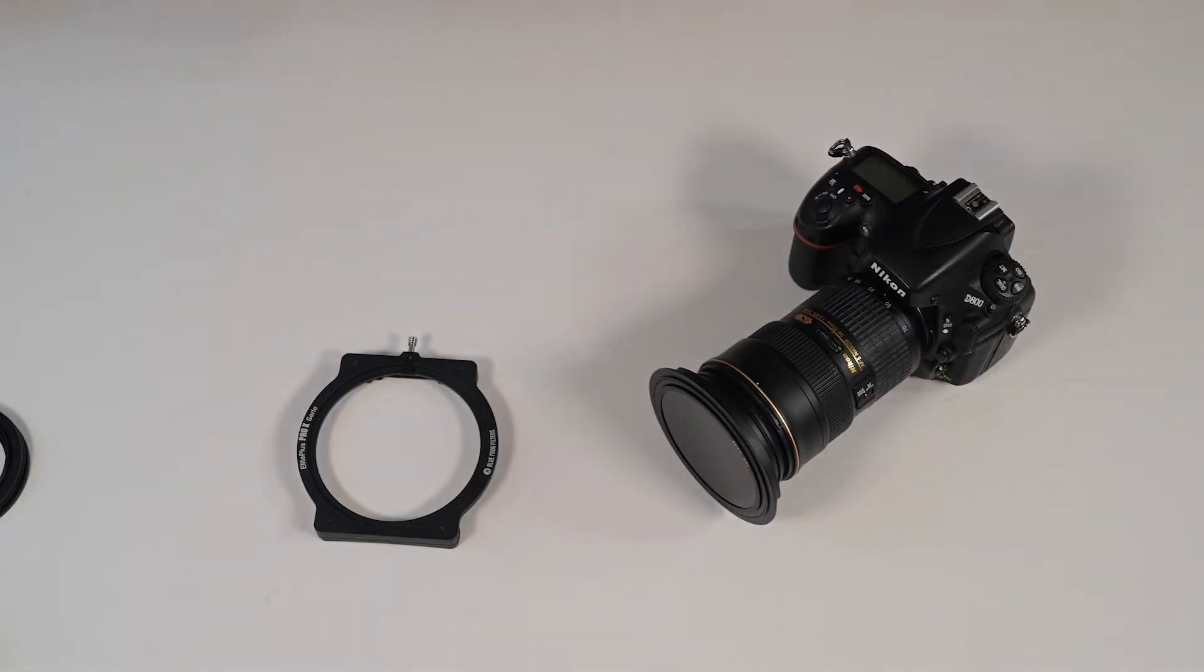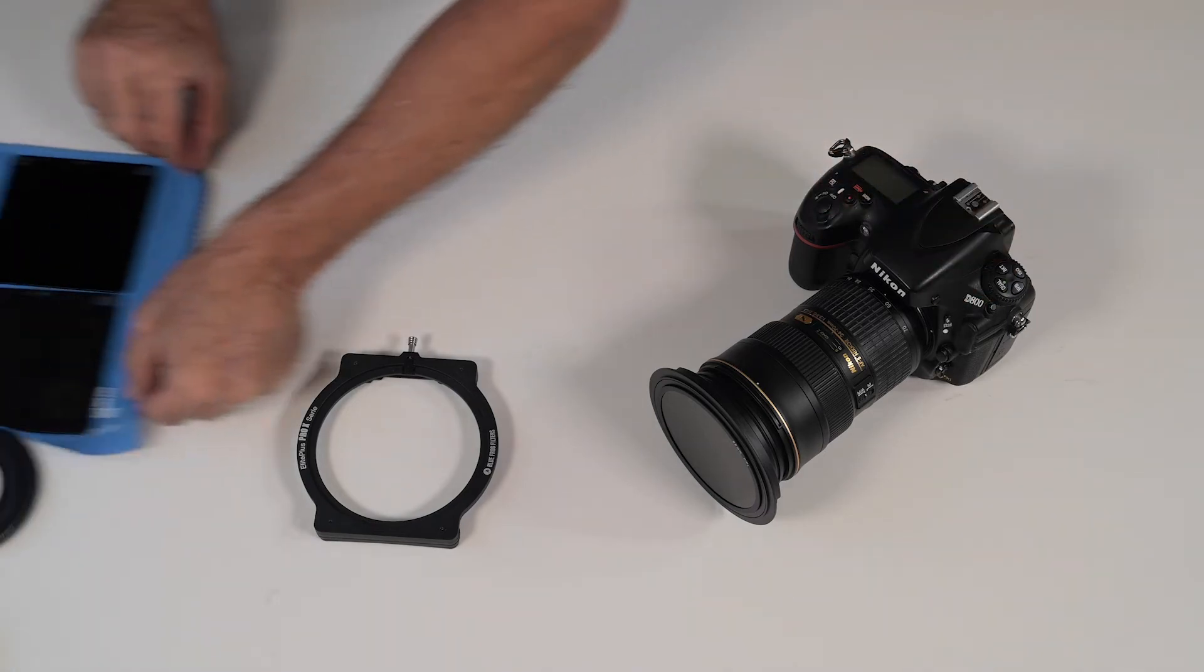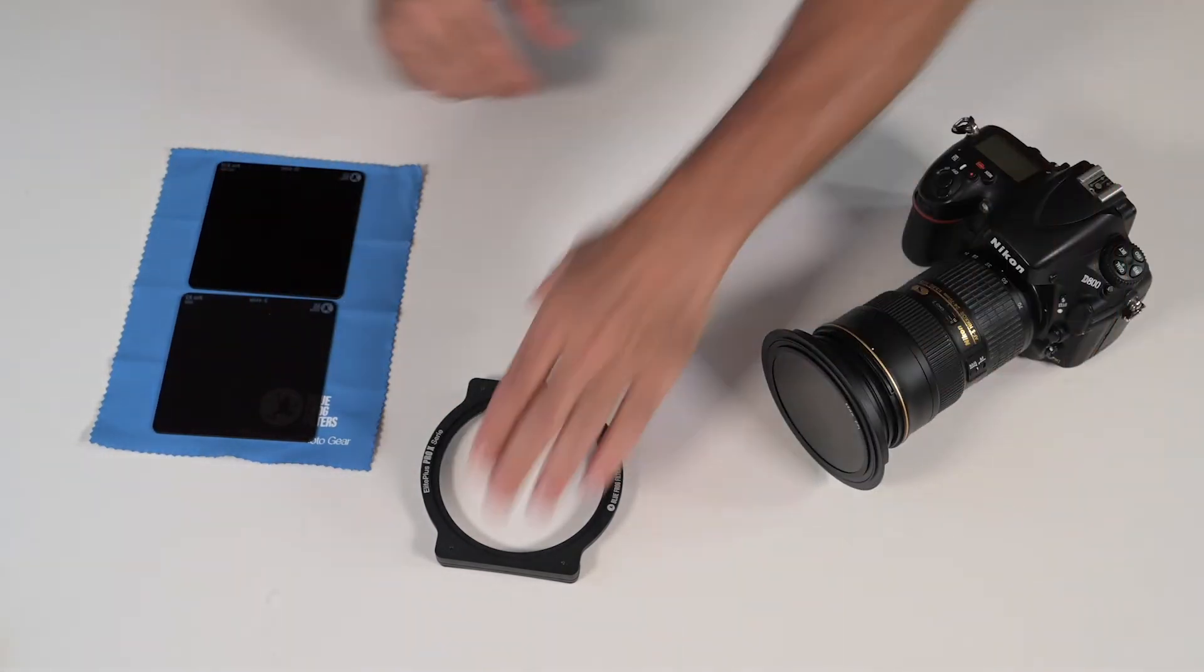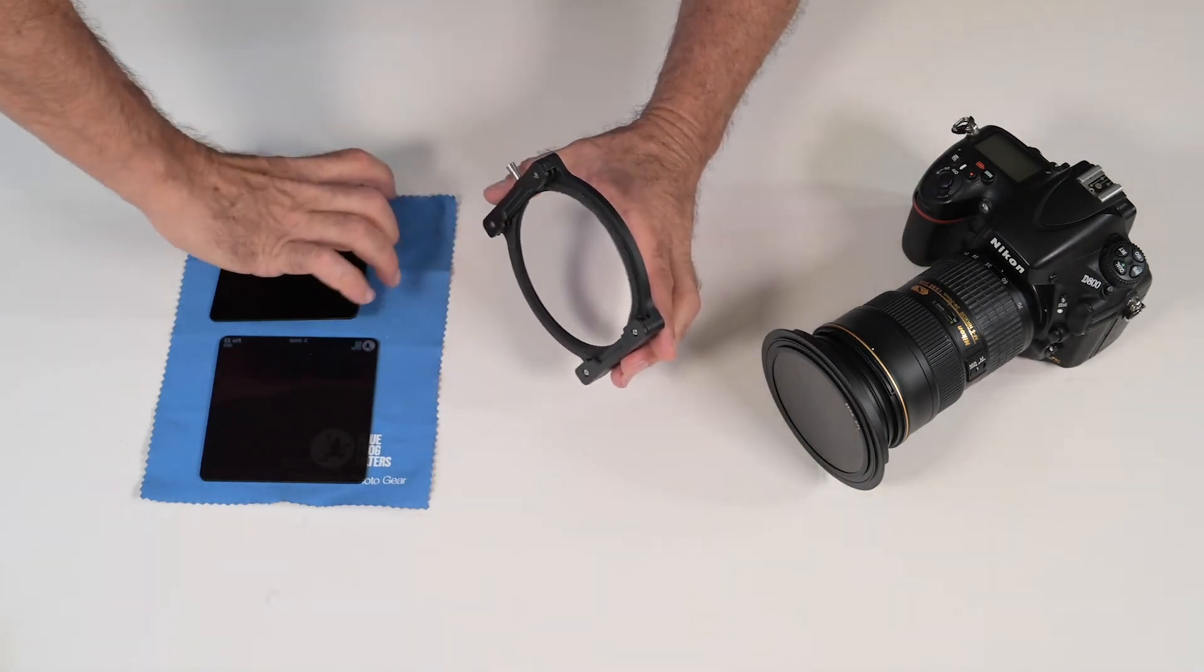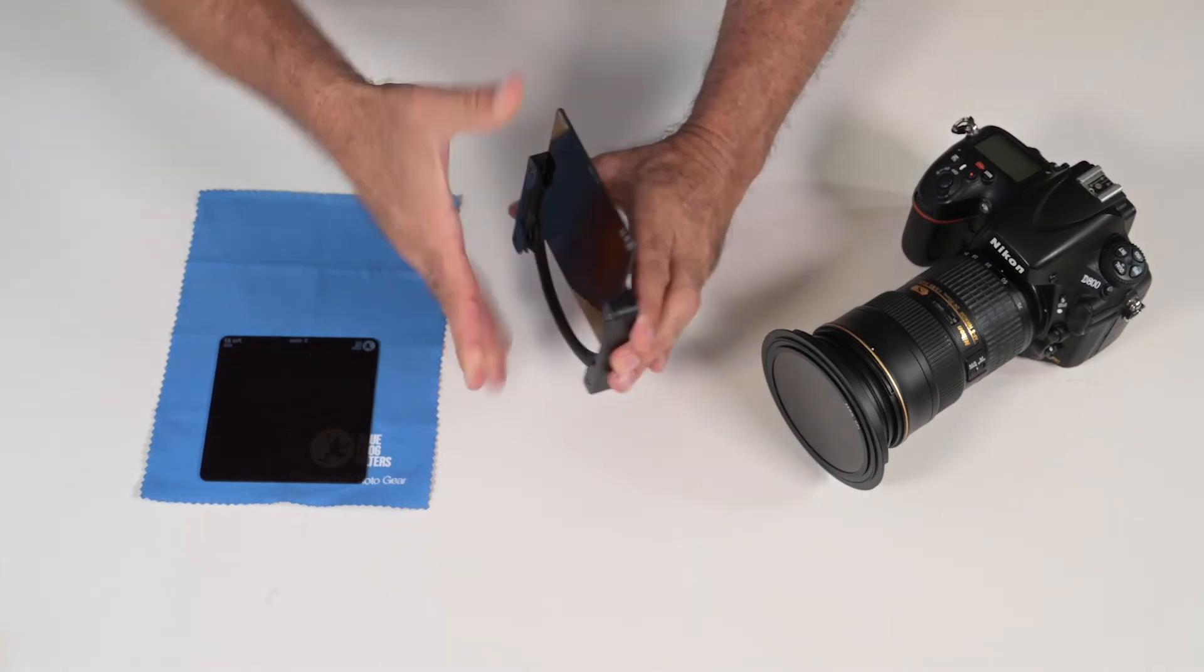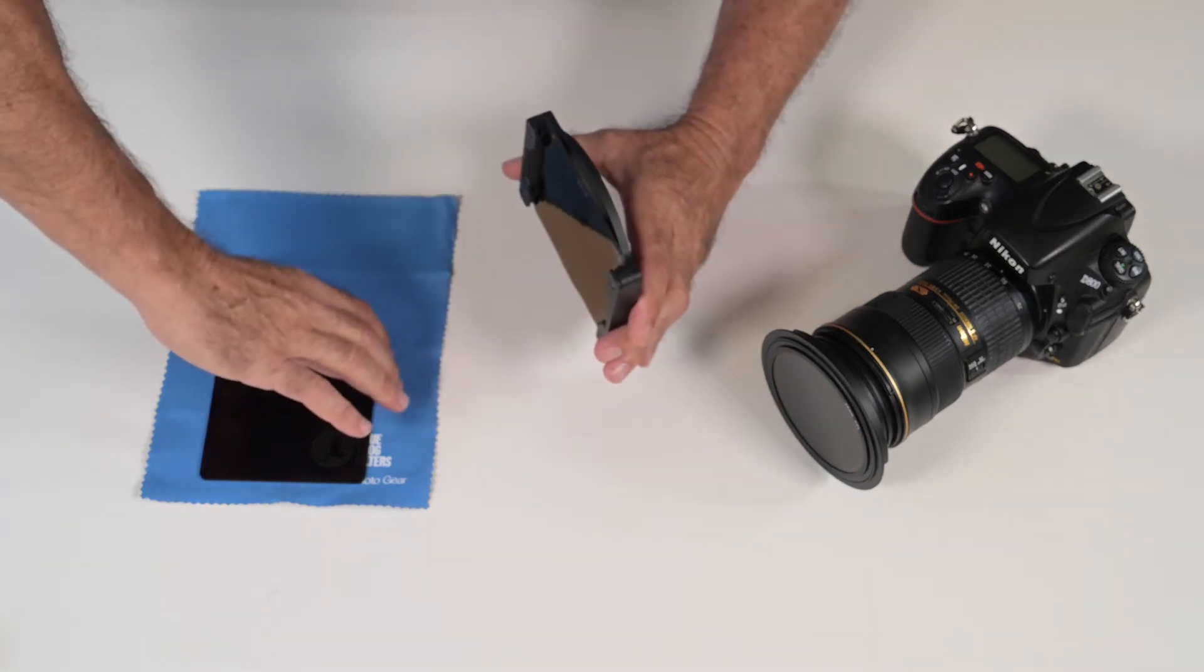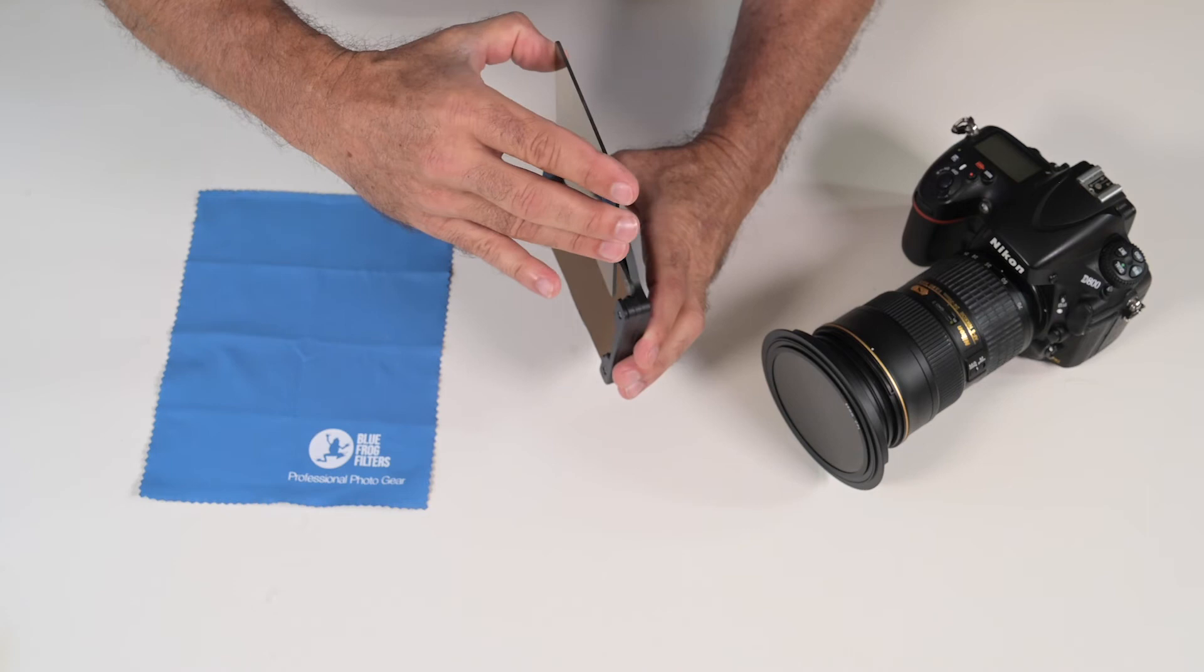Now to add filters to the mix, bring in the filters. Take your filter holder, slide the first filter in. In this case we're using two filters, a 10 stop and a 3 stop.